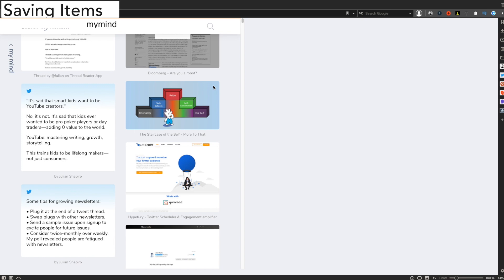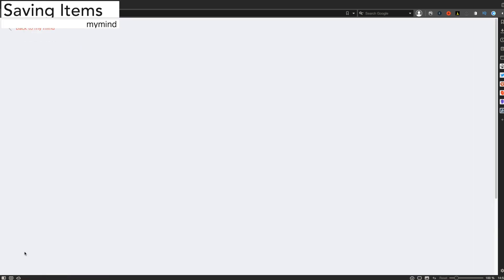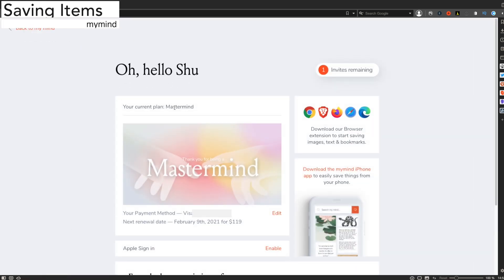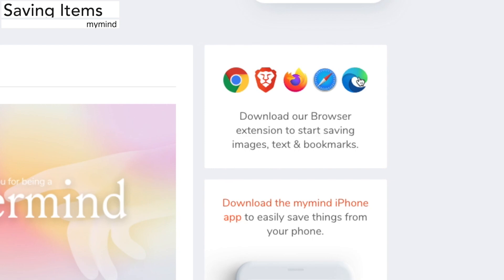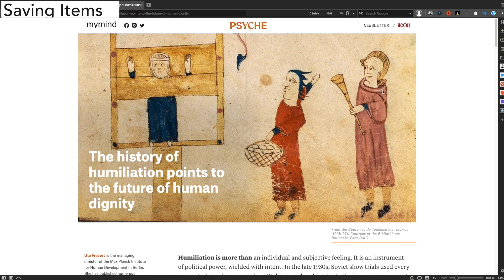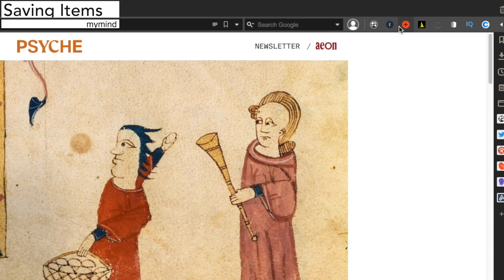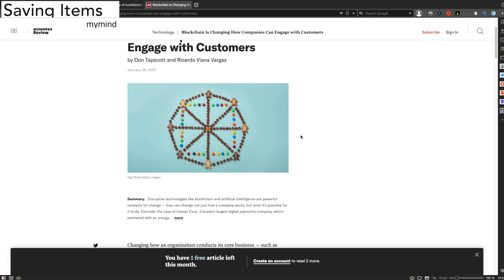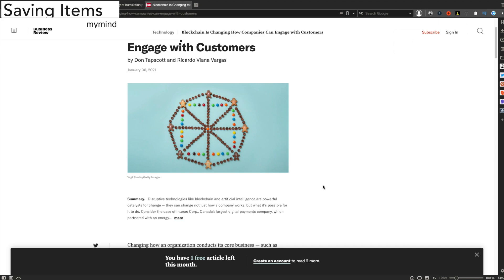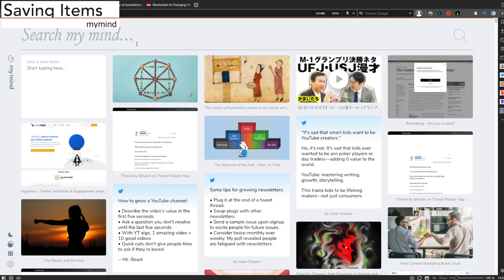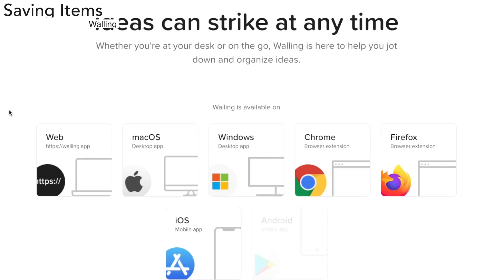Let's start with My Mind. My Mind has its own extension which is available for Chrome, Safari, and Firefox. When you download the extension, you will see this little button at the top which you can click to save the page you are currently on. Also, you can right-click something like an image and save that specific item to My Mind. This is really smooth and takes just one second.